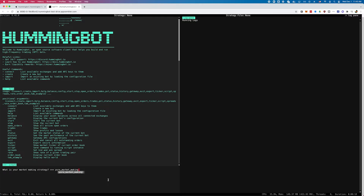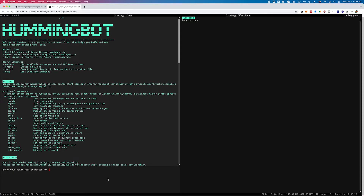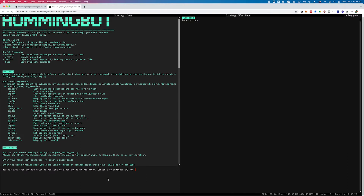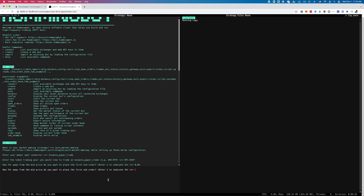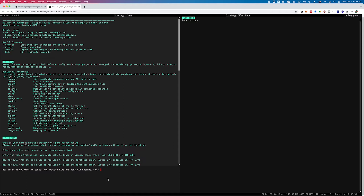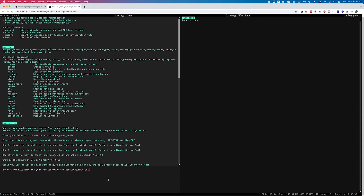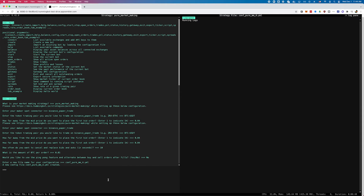Pure market making is our flagship market making strategy for beginners. If you use Binance paper trade or another paper trade exchange, it lets you trade without having to add API keys on a simulated version of the exchange. Adding spreads will define the distance from the mid price for each order that you place.